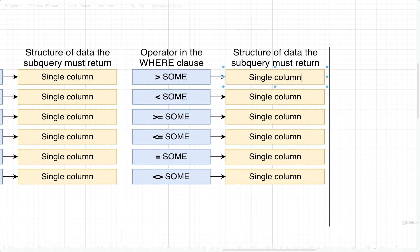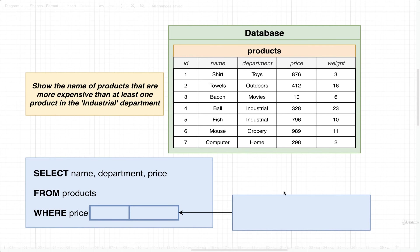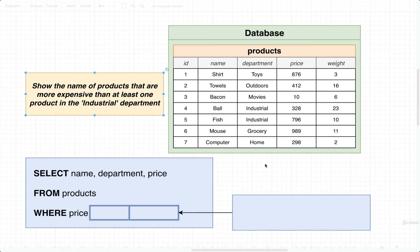So to understand what's going on here, let's take a look at a quick example. In this case, we want to show the name of products that are more expensive than at least one product in the industrial department. Let's walk through this with the imaginary data set right here, just to make sure that the goal is super clear.